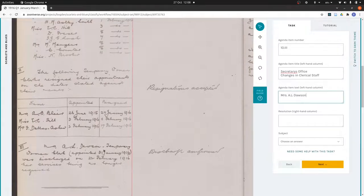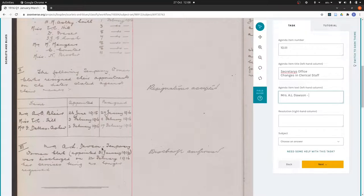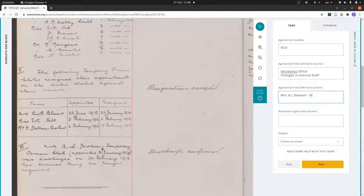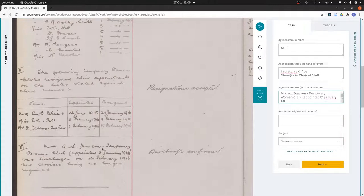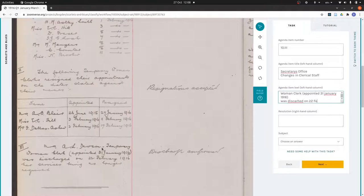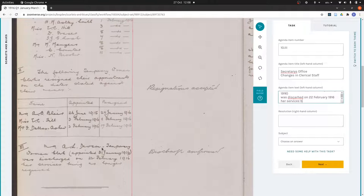I'm not sure if this is a full stop or a hyphen or a dash, but we're actually much more concerned about the letters and the text and the line breaks than we are about punctuation and symbols. So I'm just going to put a hyphen and not worry about it. So Mrs. A.L. Dawson, temporary woman clerk appointed January 1916, was discharged on 22 February 1916, her services being no longer required.